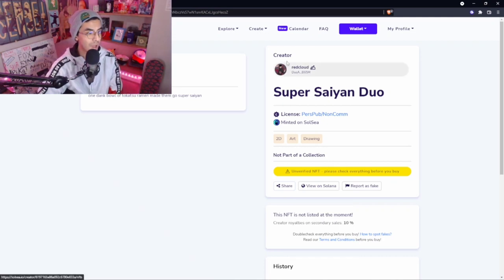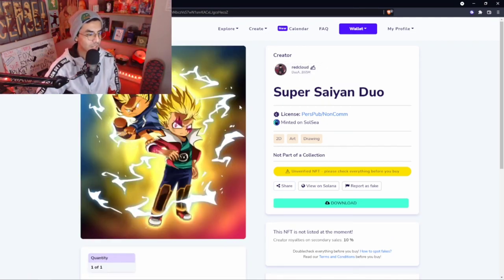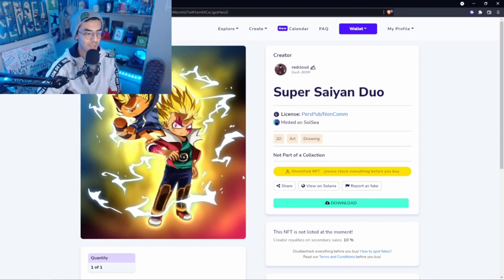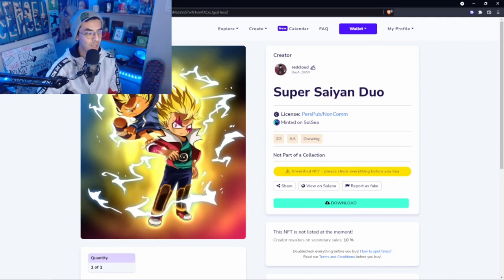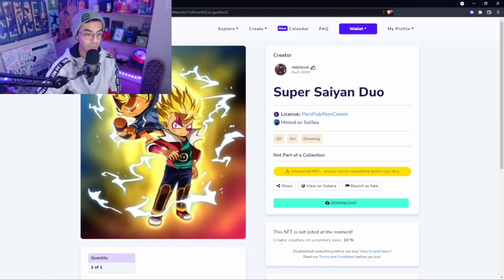Let's go check out our mint. Boom! See our mint, Super Saiyan Duo, uploaded by moi. You already know, dude. Here we have our mint. We can see that it's unverified NFT, obviously because it's mine and it just got up here, so it hasn't been verified or anything like that. The NFT is not currently listed at the moment though, so just make sure that you realize that this isn't currently up yet.